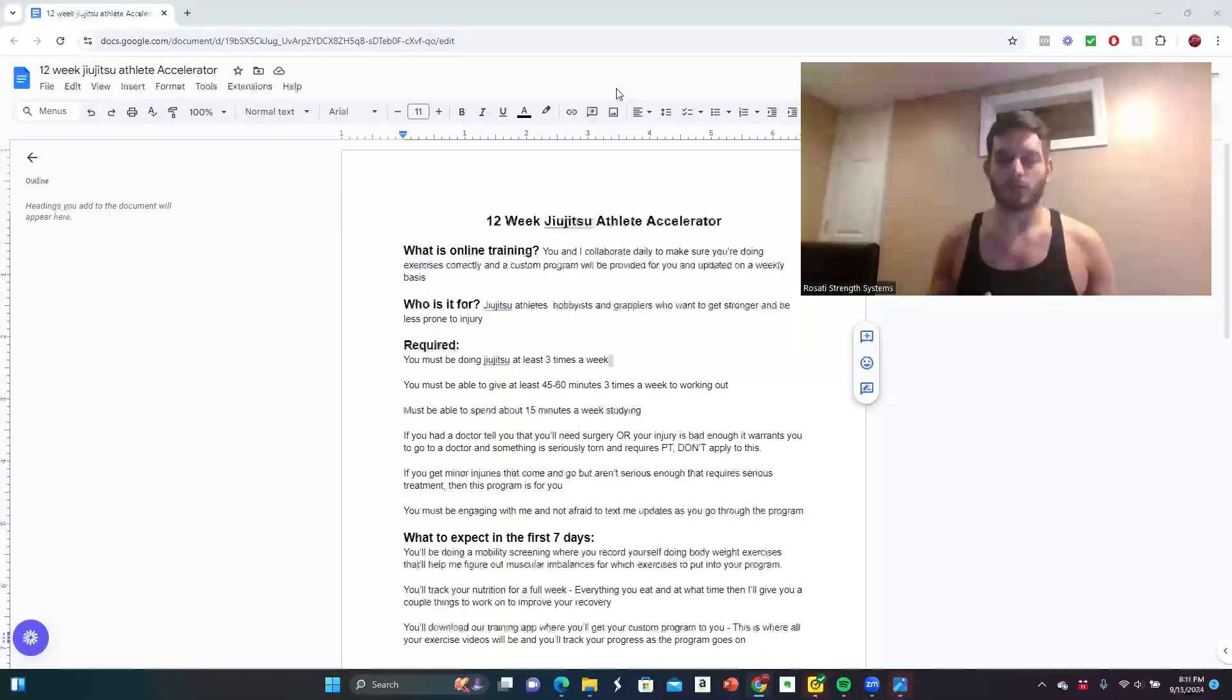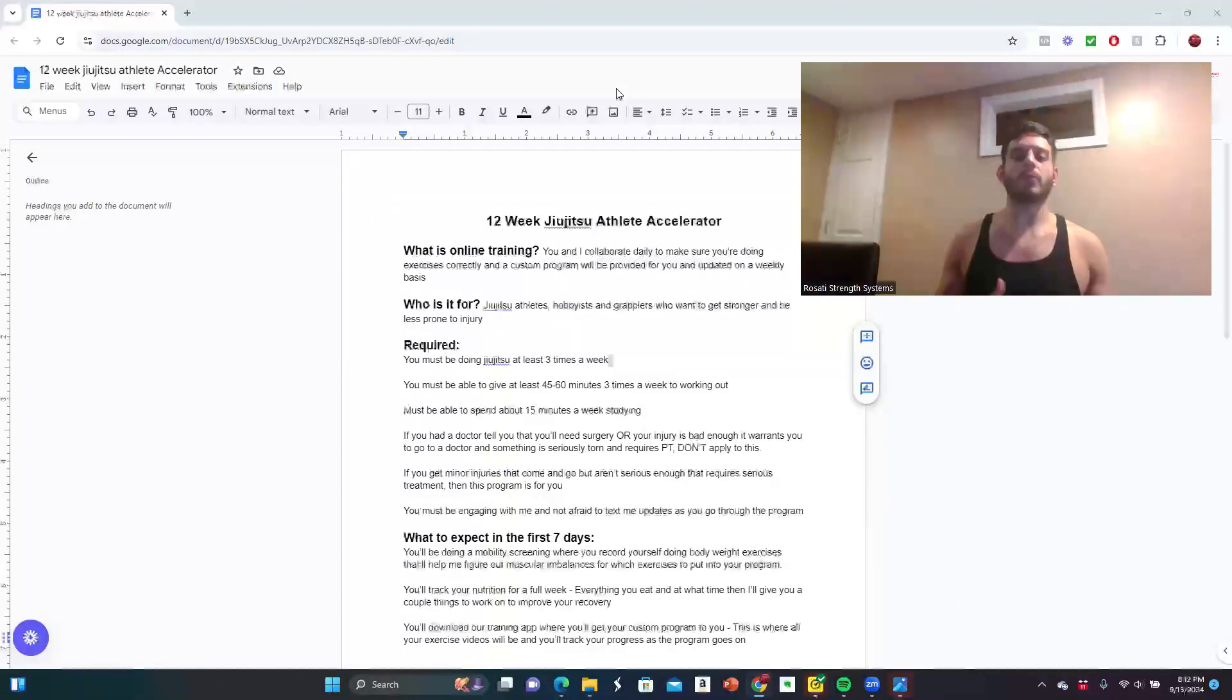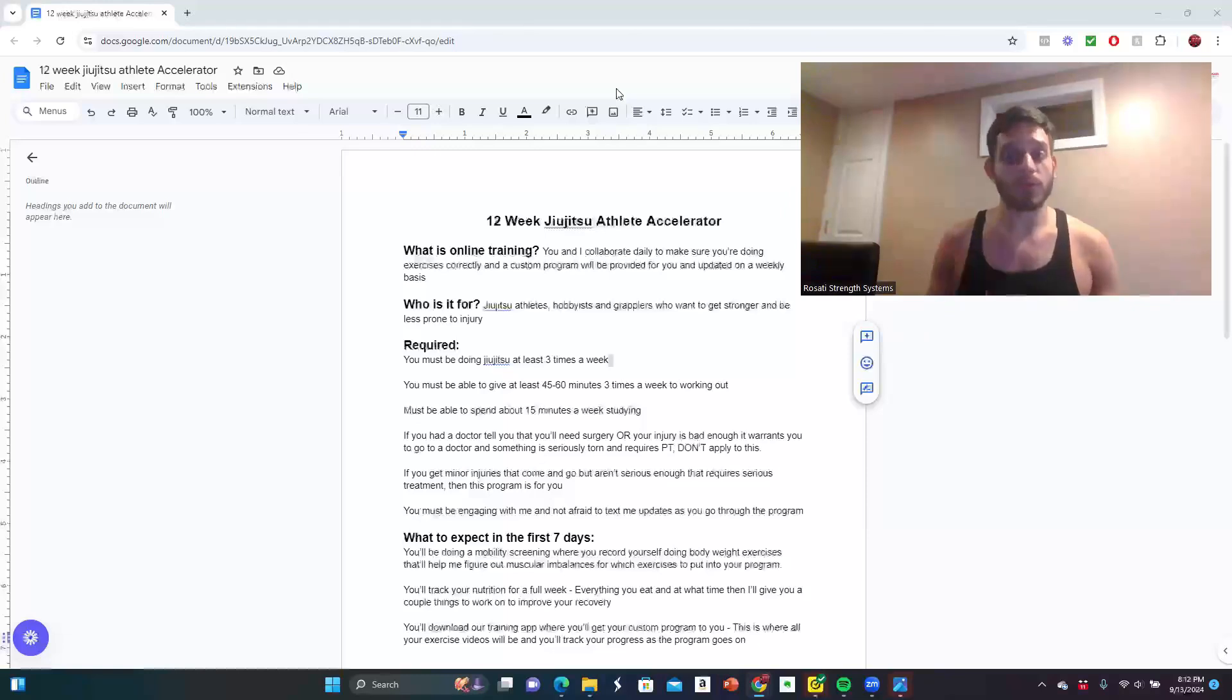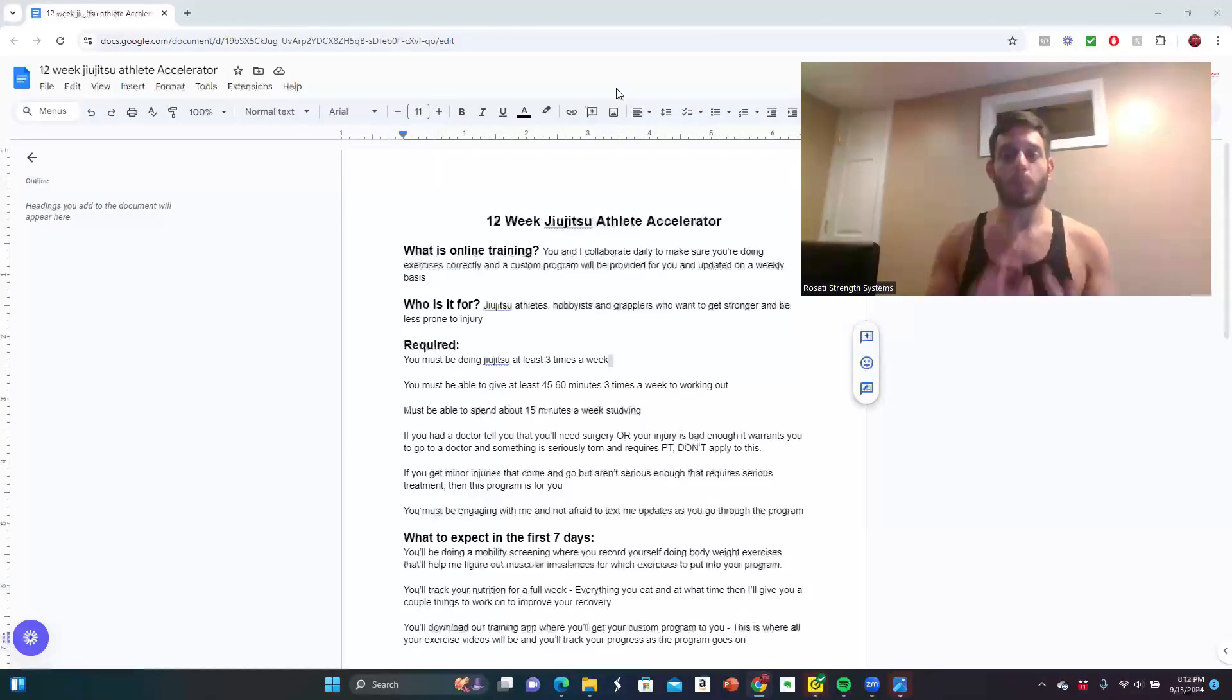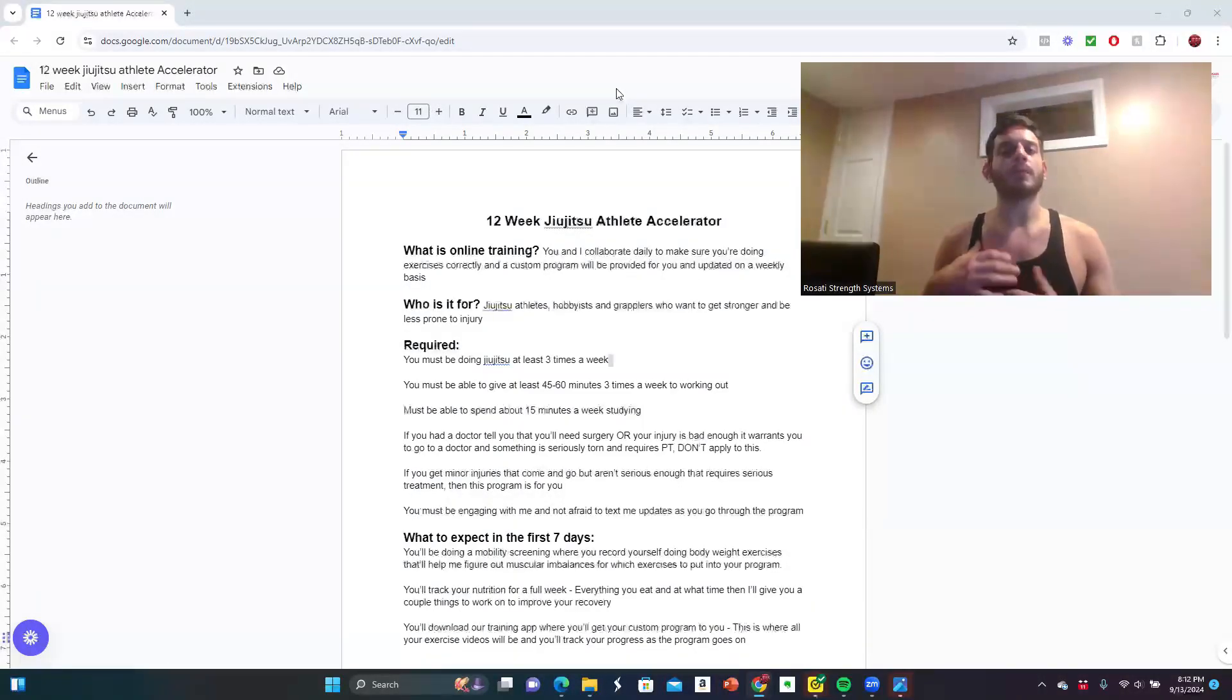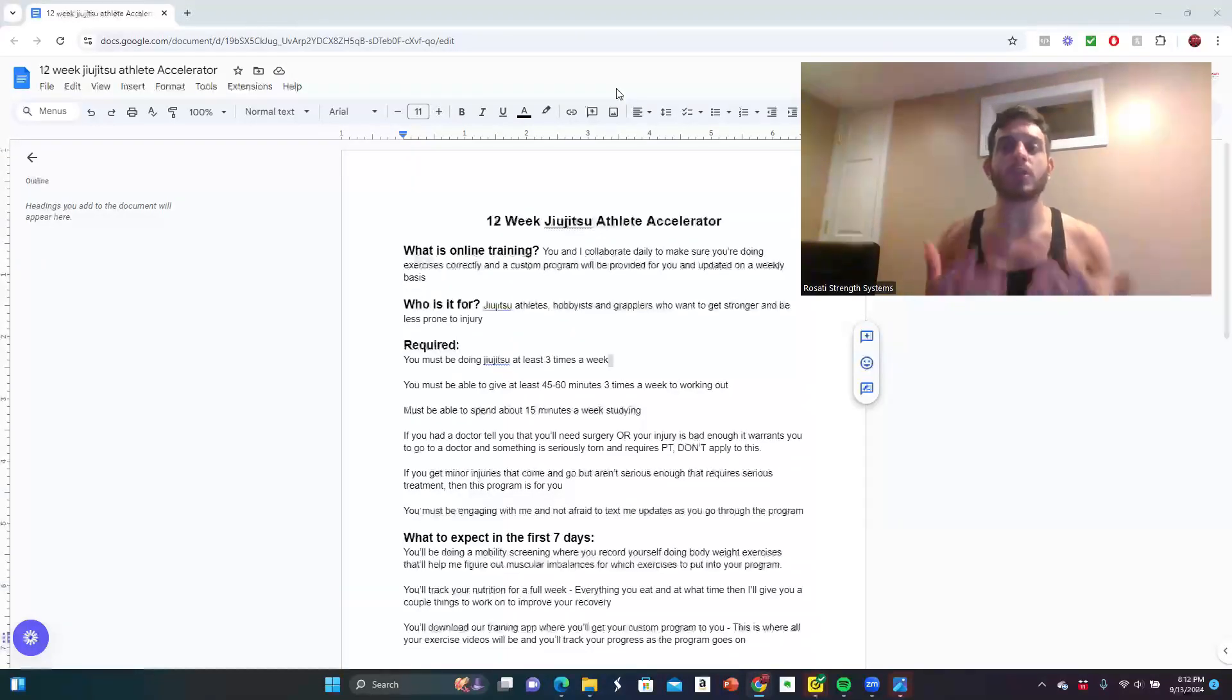If you had a doctor tell you that you'll need surgery or your injury is bad enough that it warrants you to go to the doctor, something is seriously torn and requires physical therapy or you need to get surgery or anything like that, do not apply for this because it's not for you. This is for someone if you have minor injuries that come and go, they're not serious enough that it requires serious treatment.